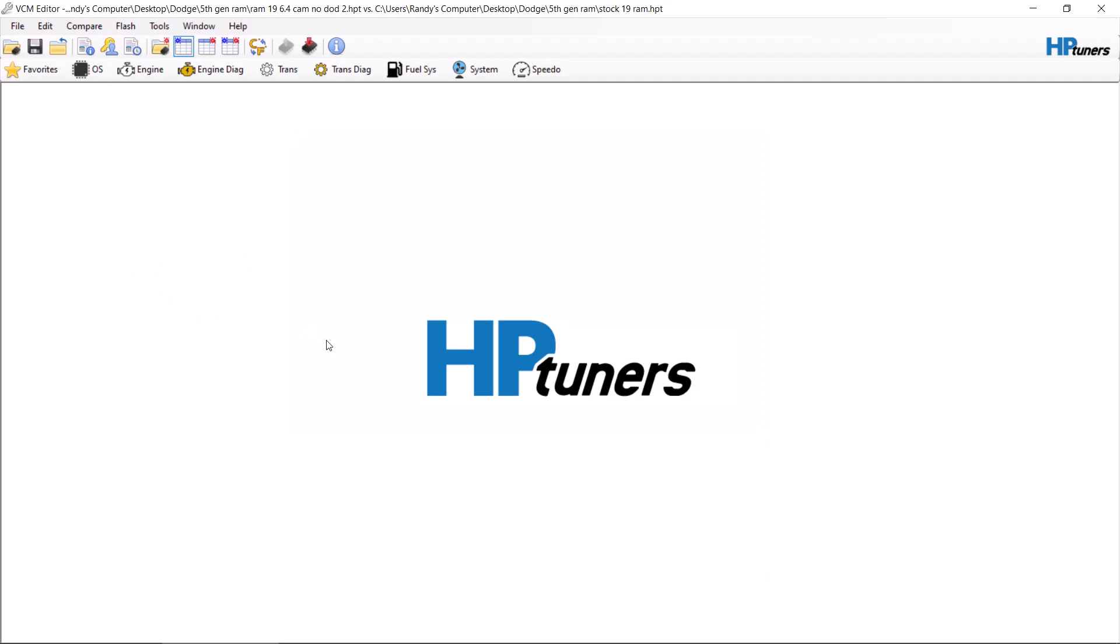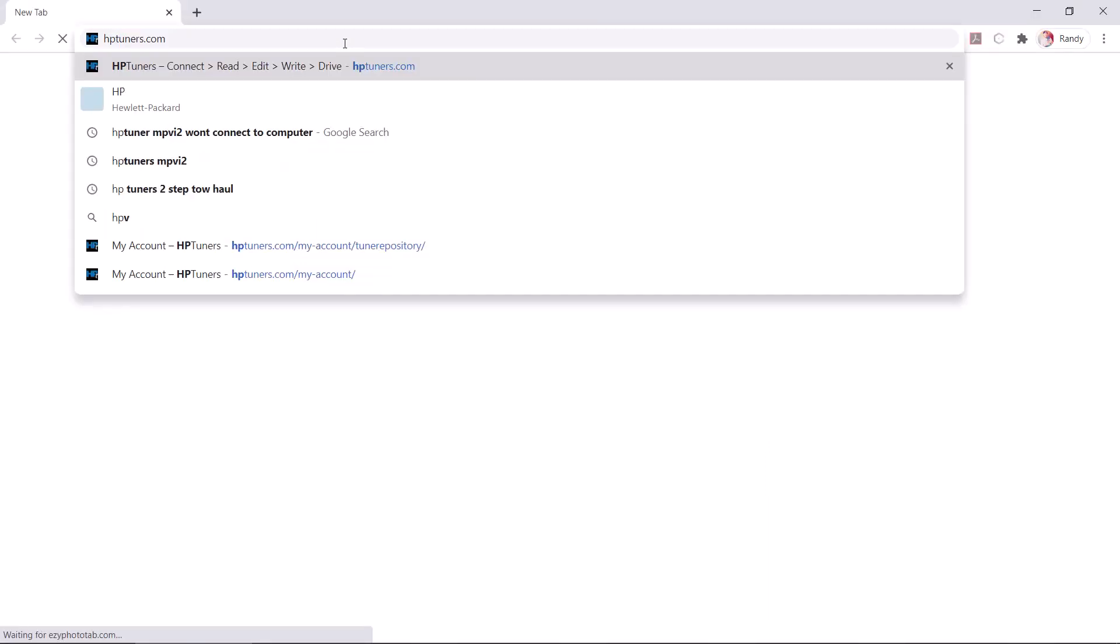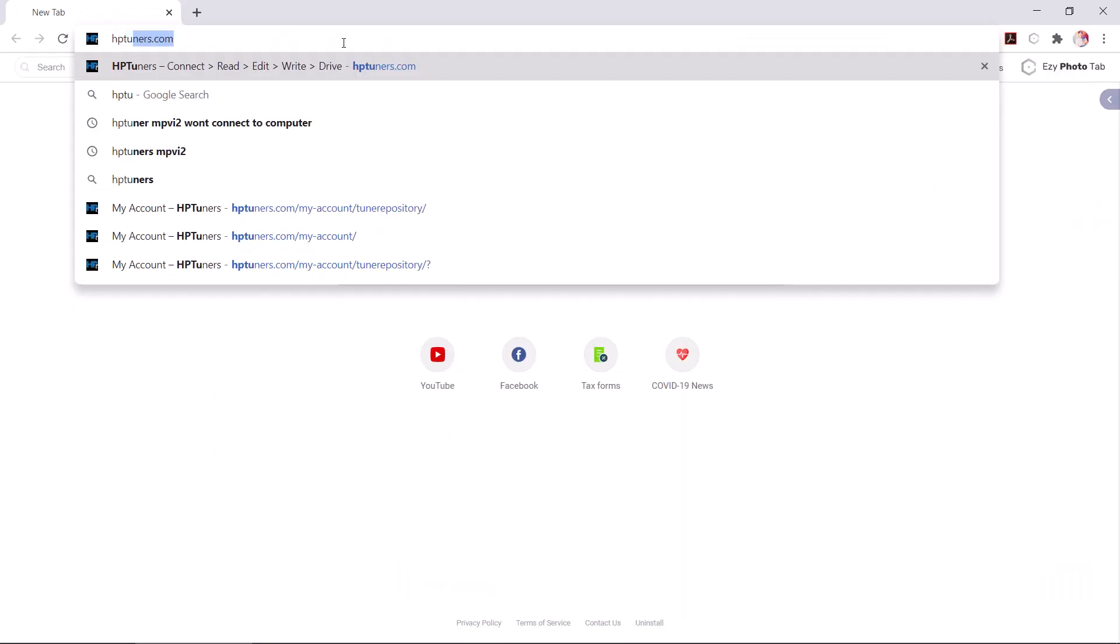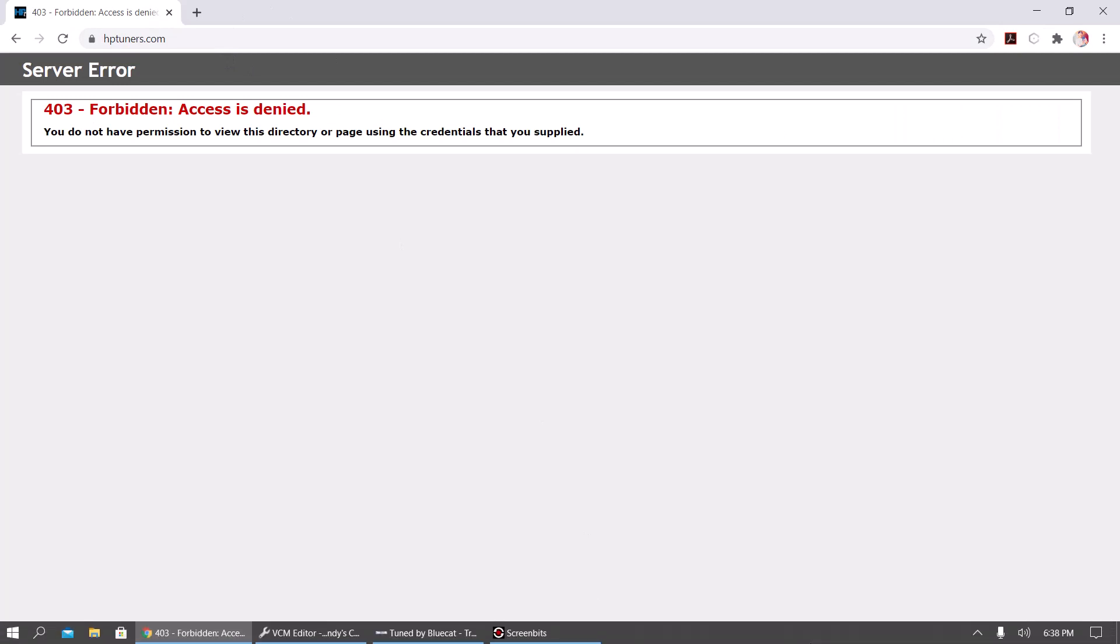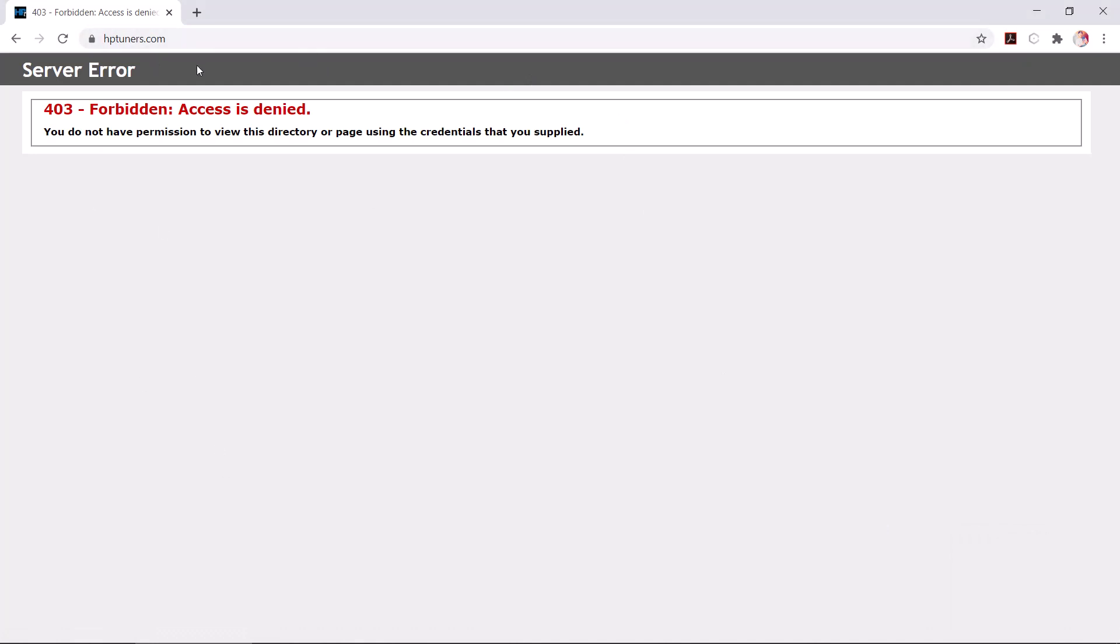The first thing is you need to go to the HP Tuners website. Actually, I believe there is a problem with their website today. I thought I saw that online earlier, so we'll skip that.